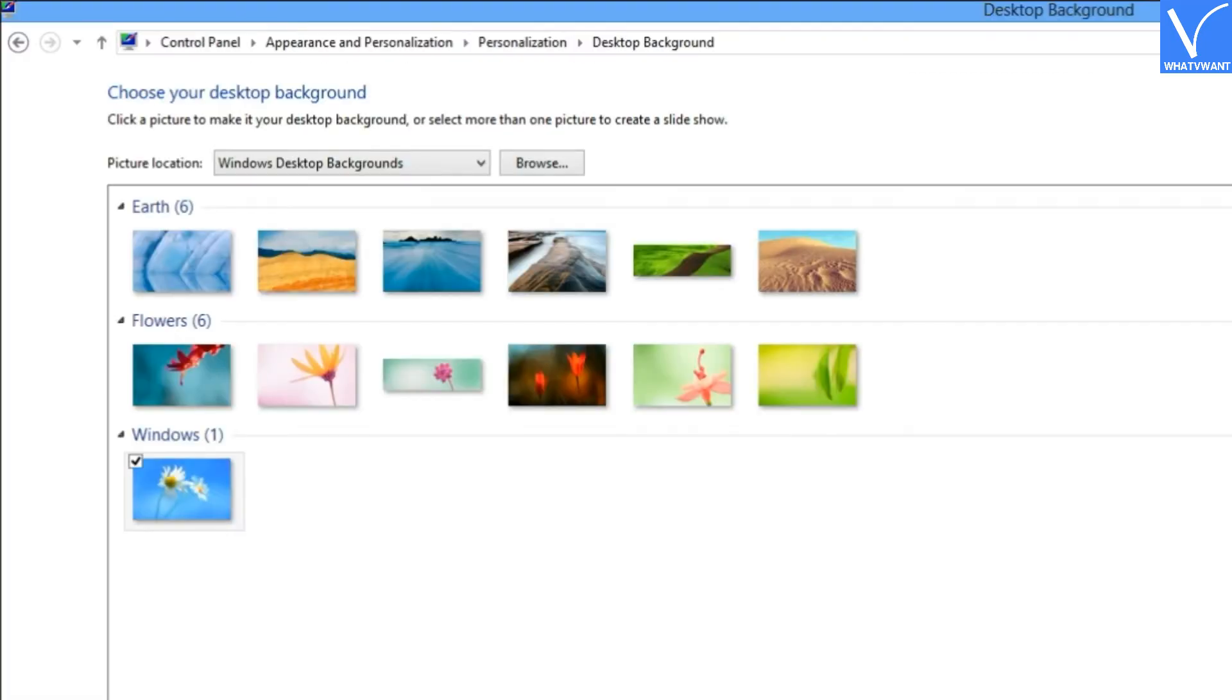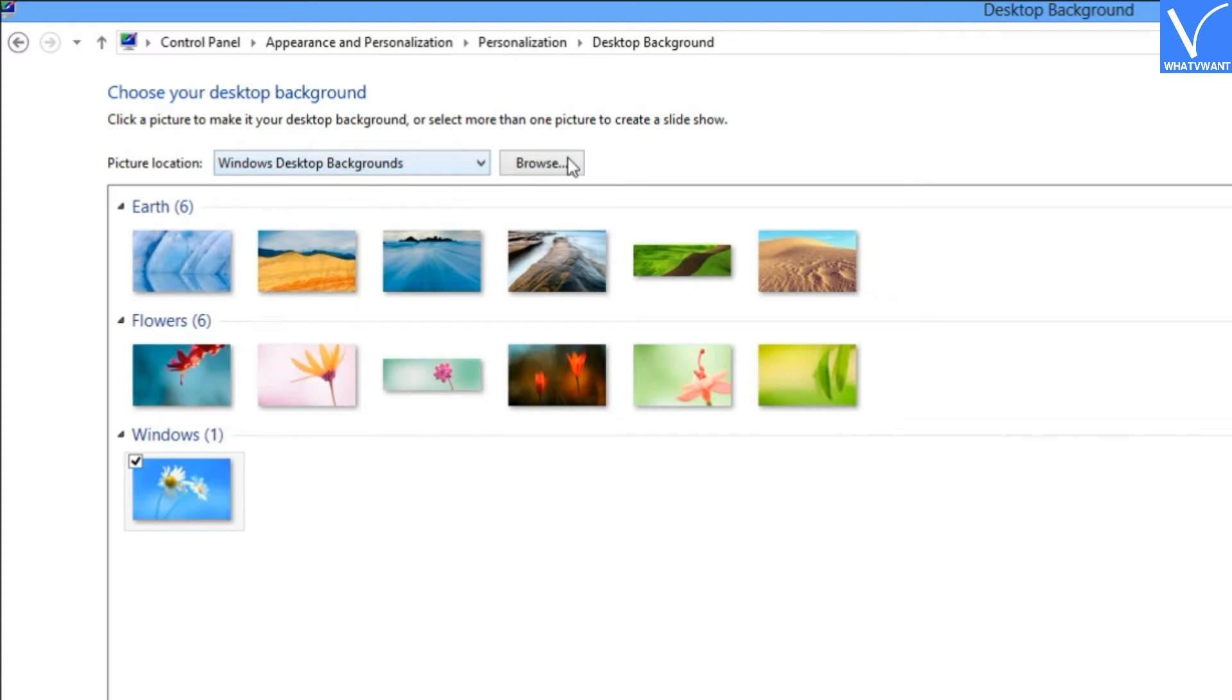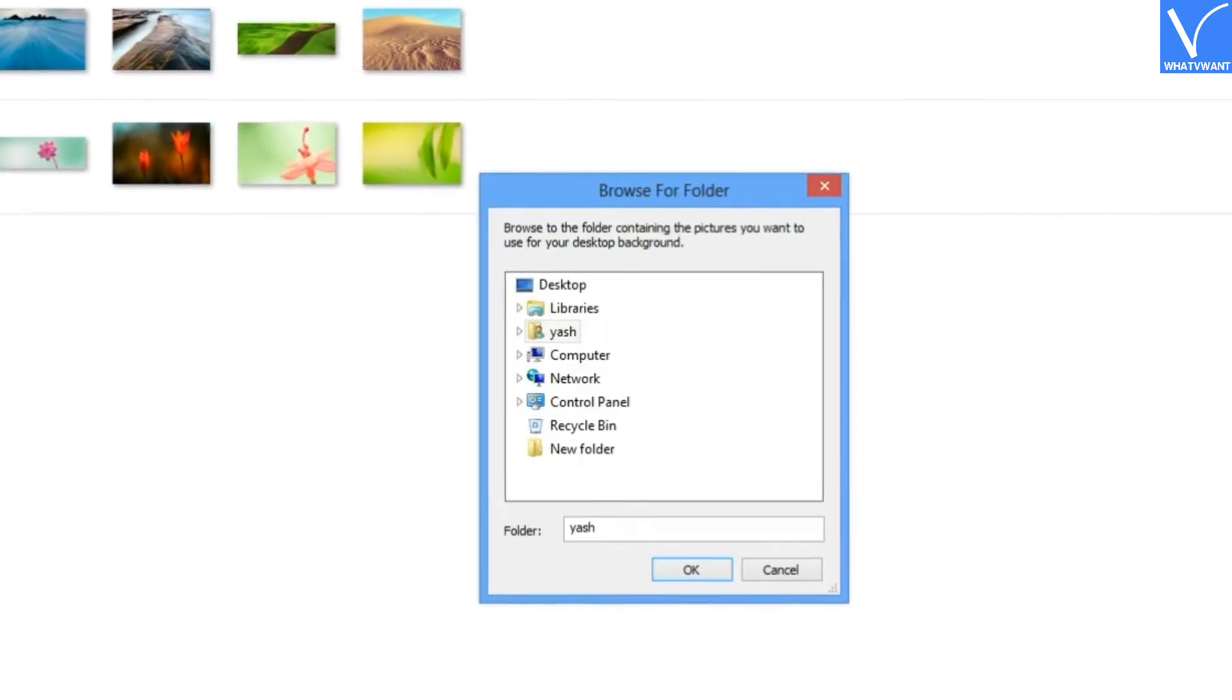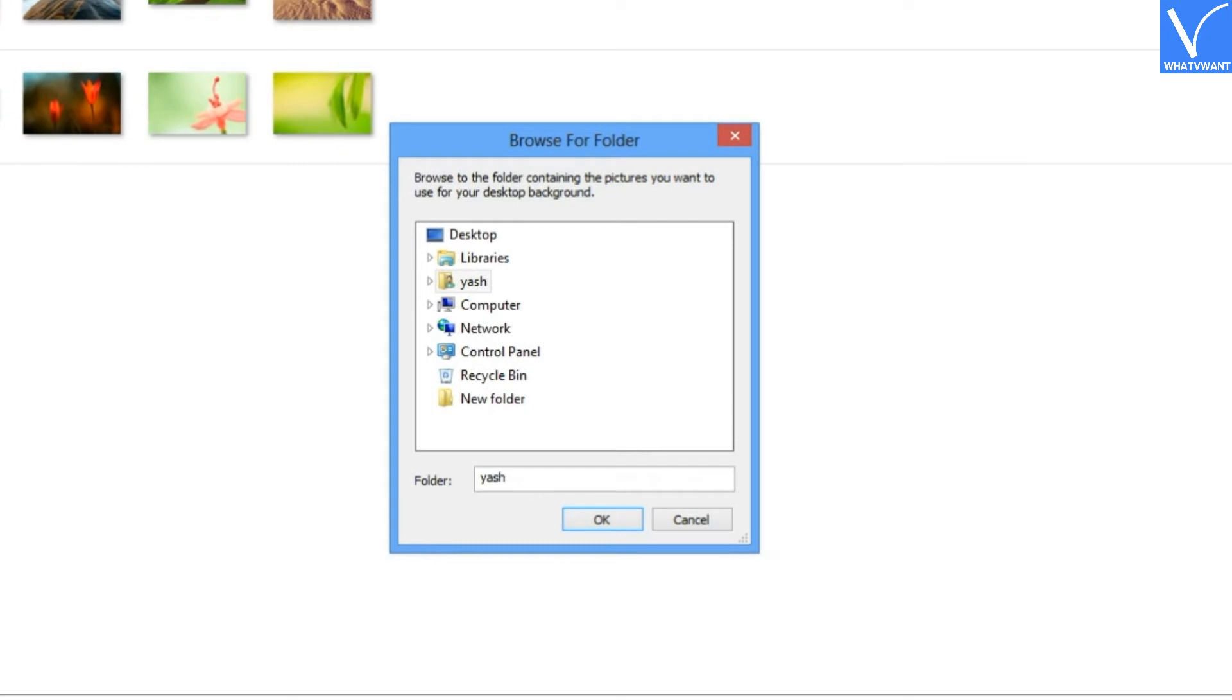Step 3: Click on the Browse button and select a folder where you have stored your images. In my case, the images I want to use as a slideshow are located on the desktop.